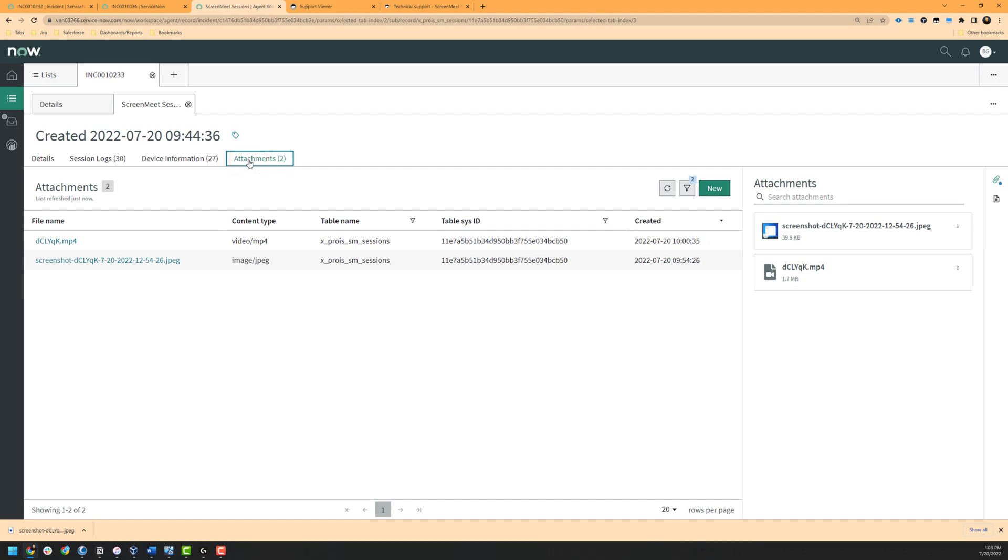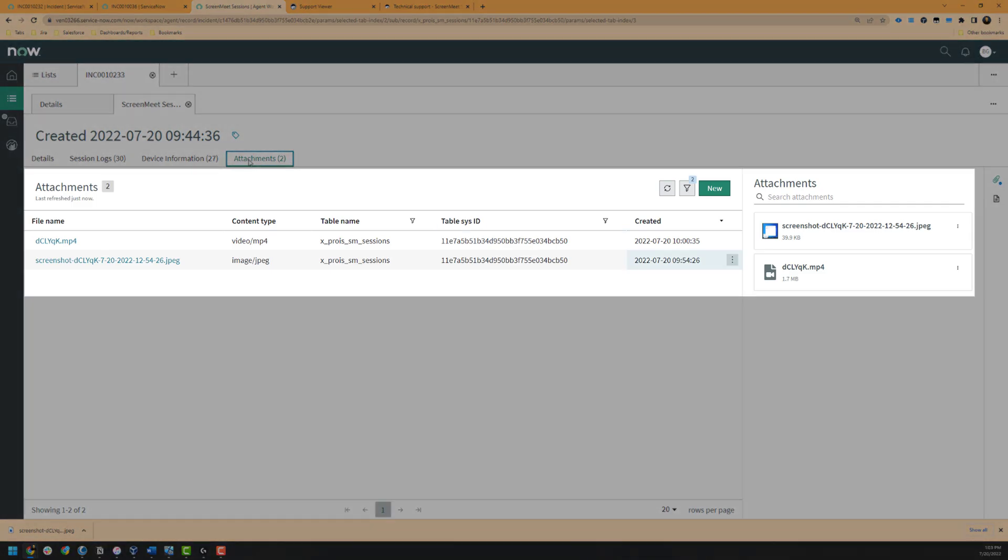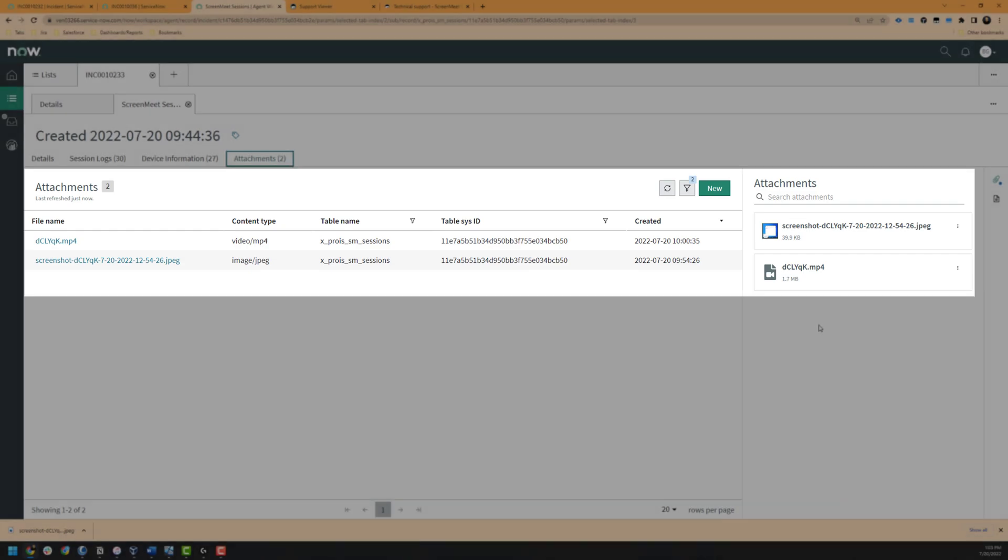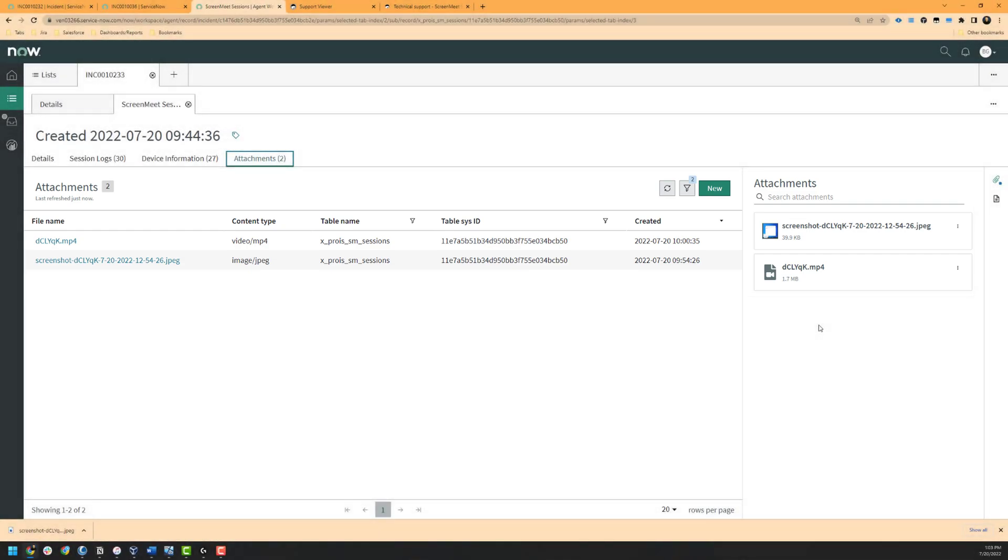Lastly is our attachments which can include screenshots, transferred files, and recordings. As we can see here, we have the recording of our session and the screenshot that we took earlier in the session as well. This concludes the ServiceNow and ScreenMeet remote support integration. Feel free to let us know if you have any questions, we'd be happy to assist. Thanks and have a great day!